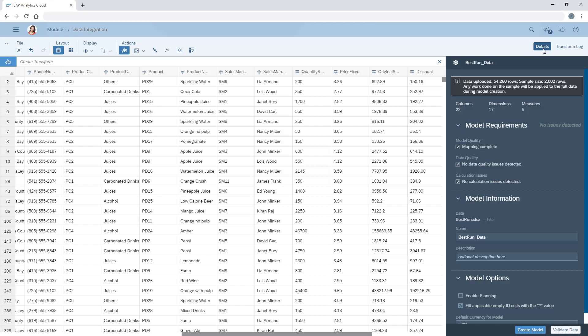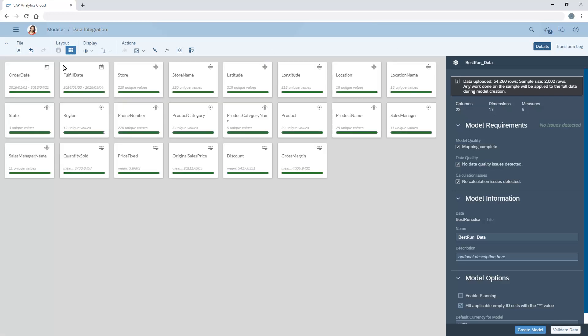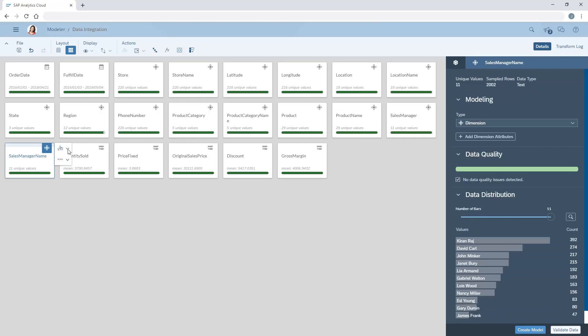Keep in mind that, although we've been working in the table view in this example, the same transform options are available in the card view.